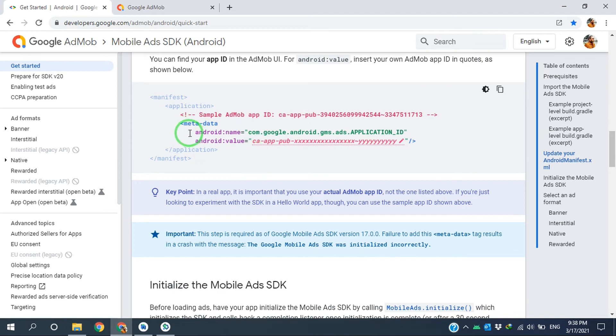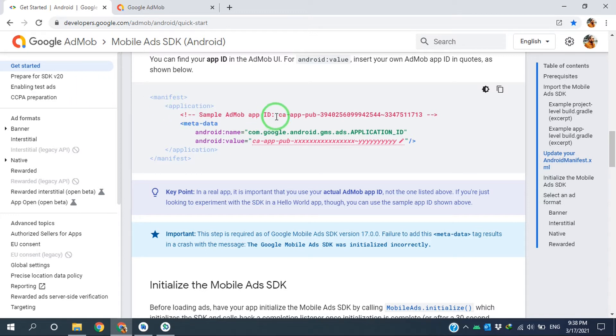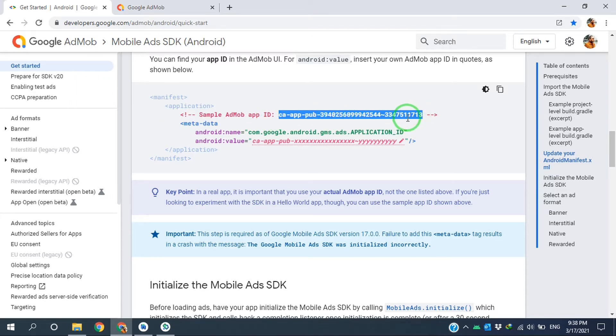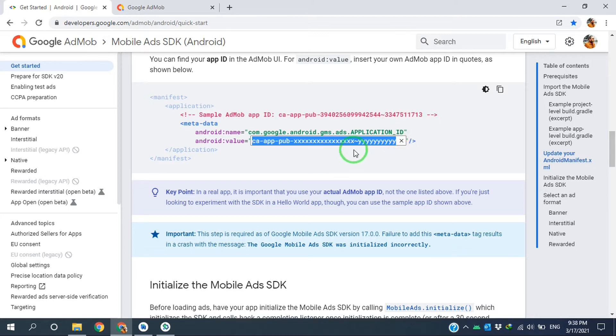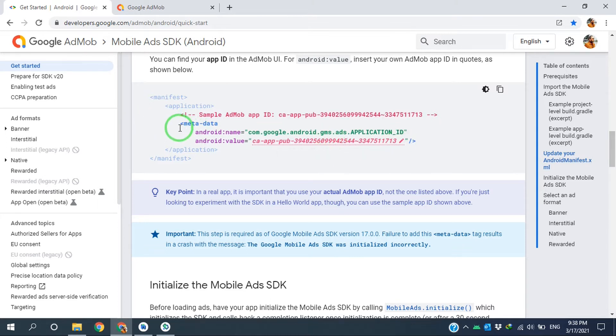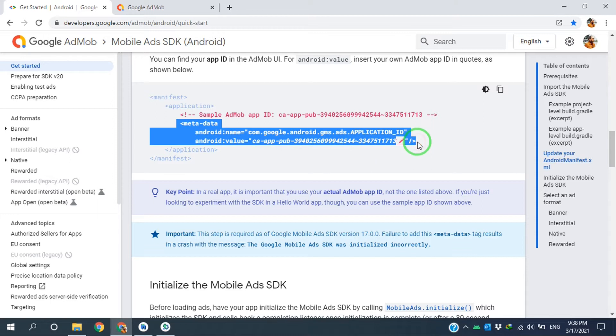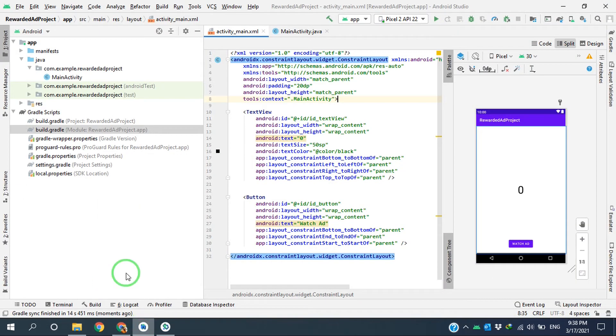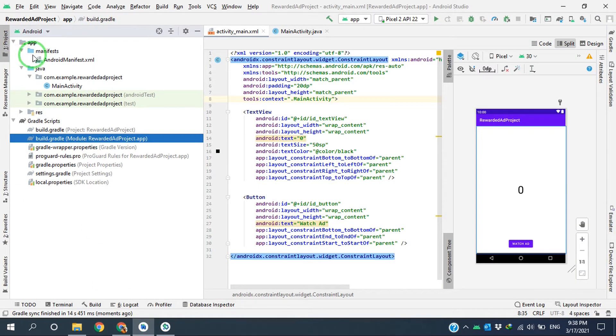Then I have to copy and paste this metadata tag to Android manifest file. I copy this sample app ID, come here and paste it here. Press Enter, then copy the tag.